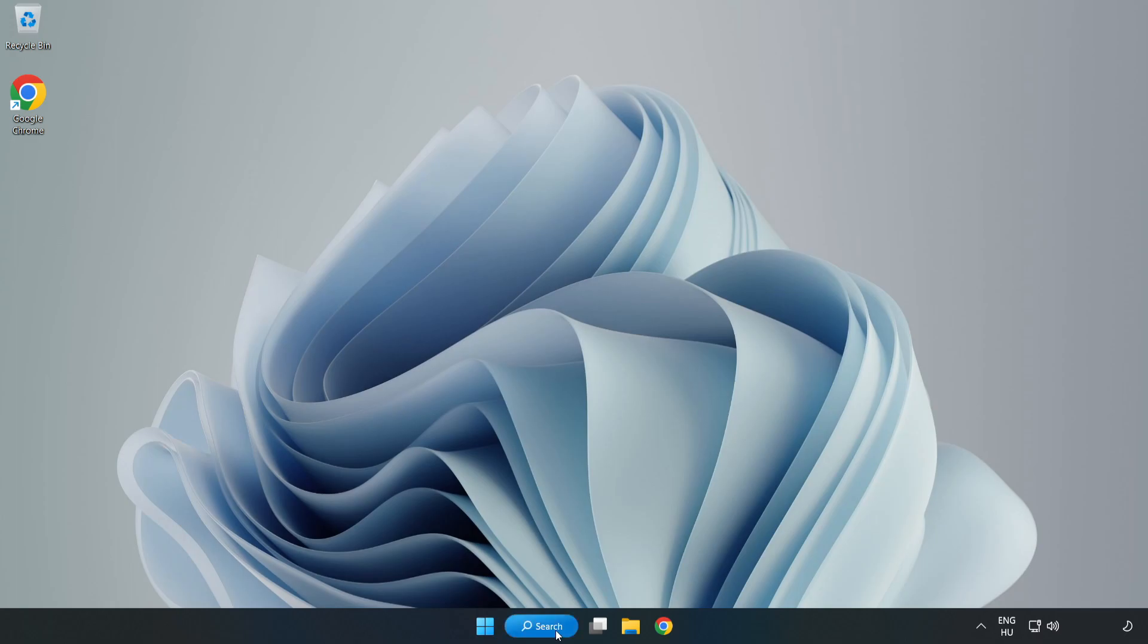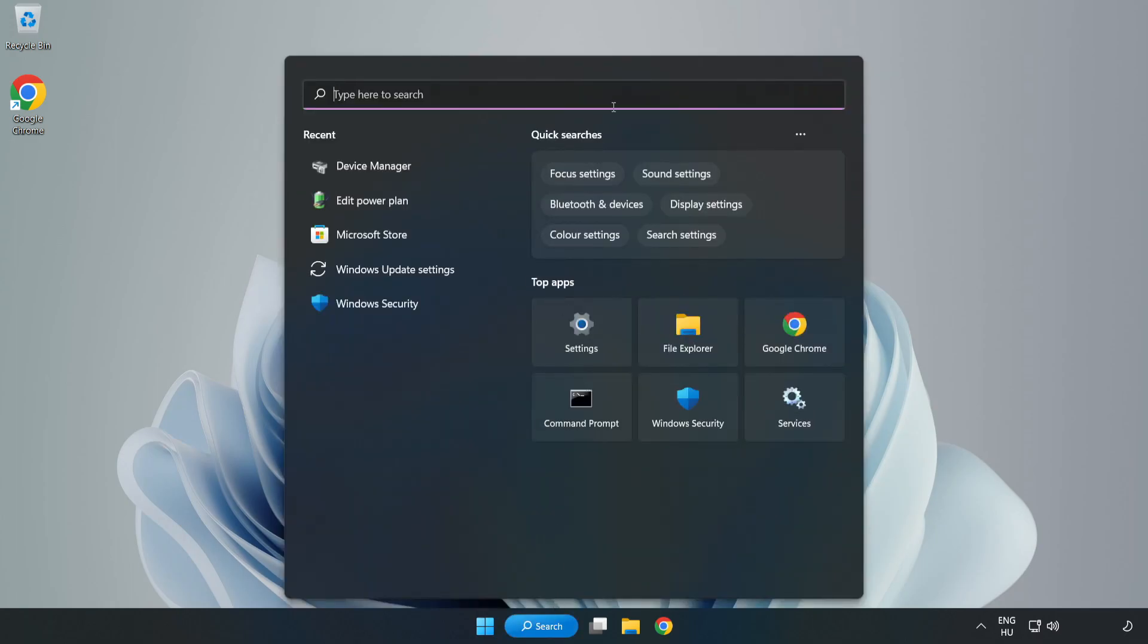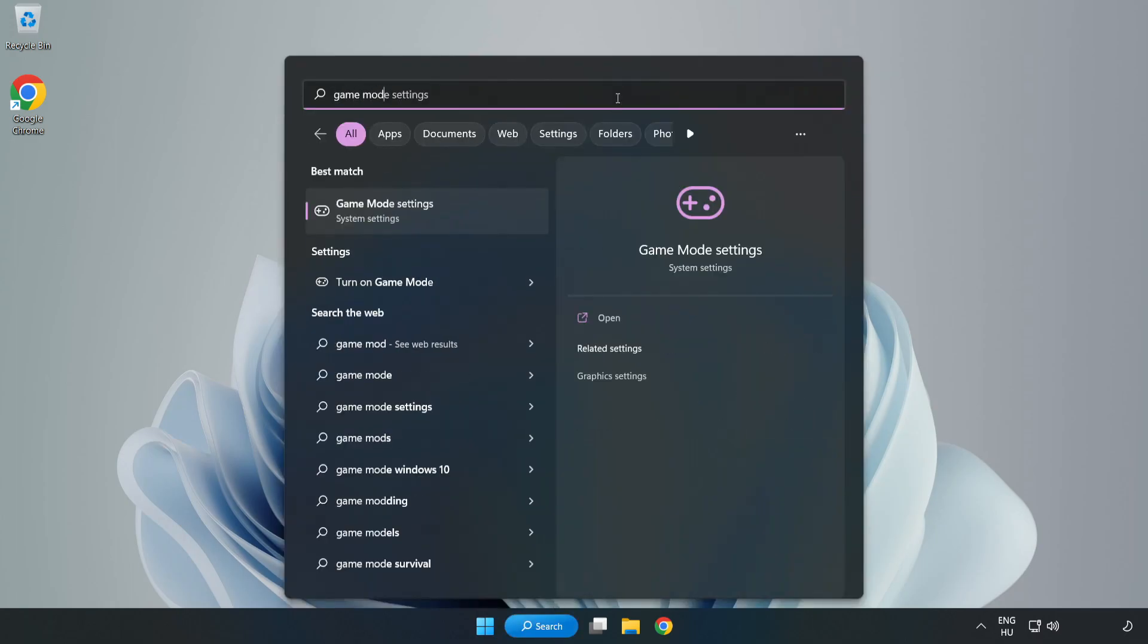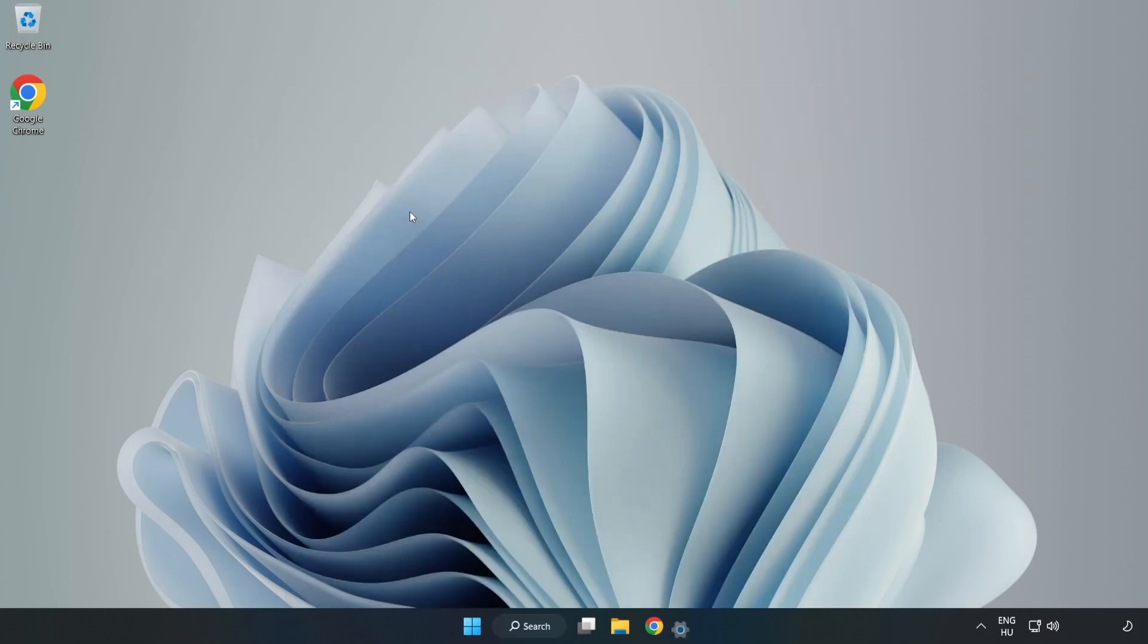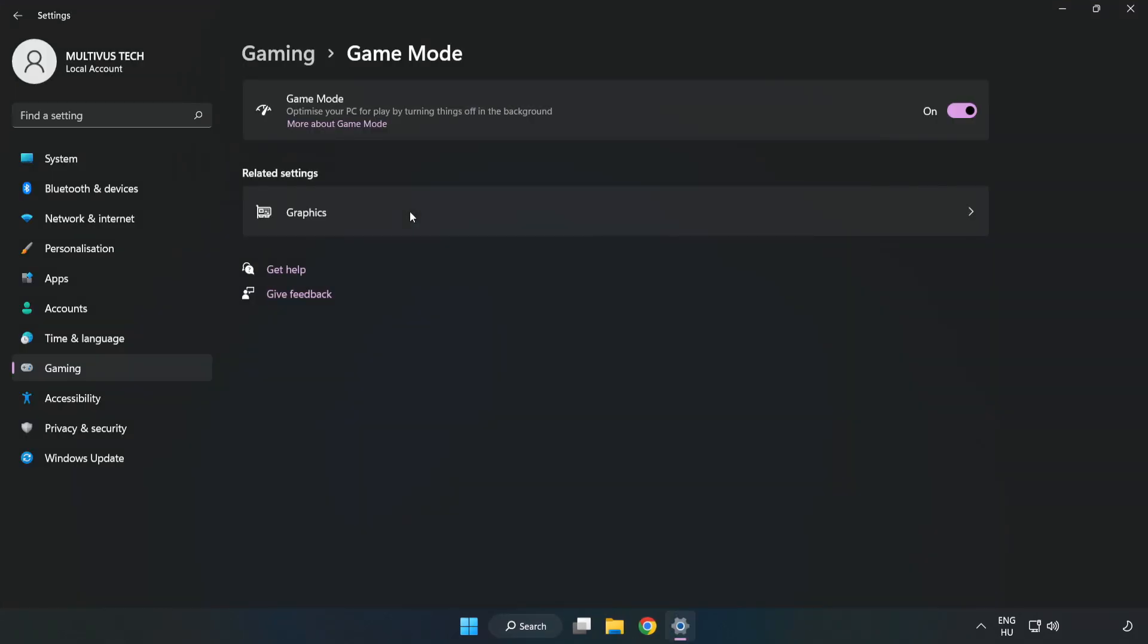Click the search bar and type 'game mode settings'. Click Game Mode Settings and turn on Game Mode.